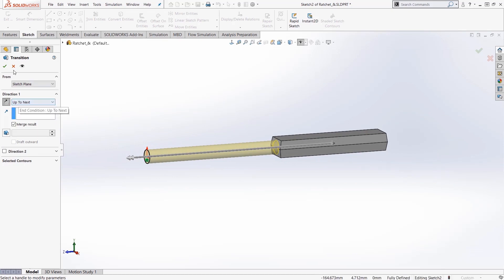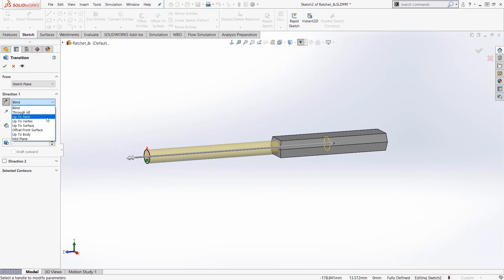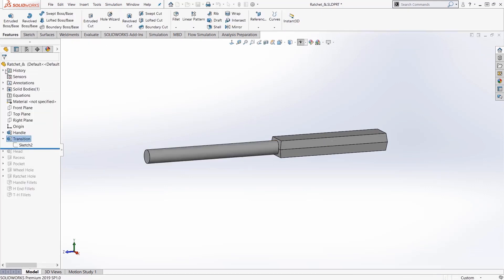Right, up to next will get the job done with just one click. So by default it would look like this and one click it just comes in here, say up to next, hit the check mark and you're good to go moving on.